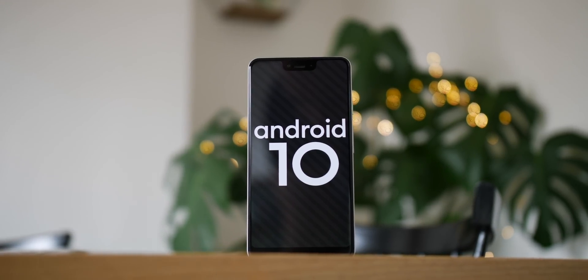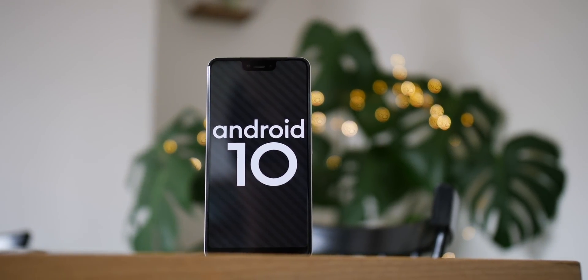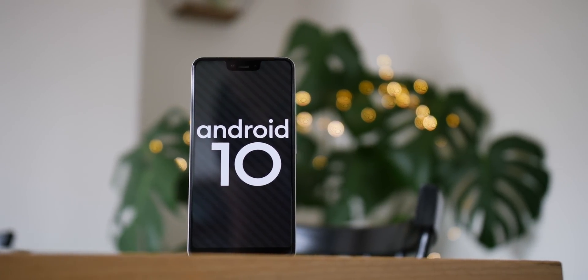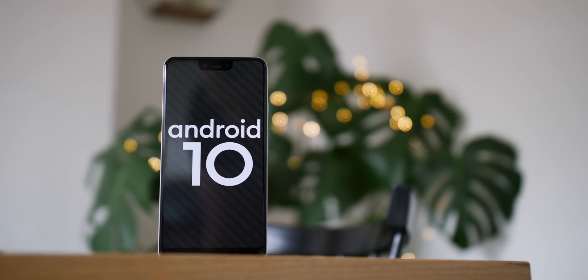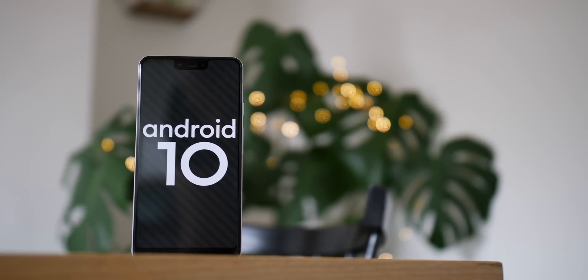So after six developer previews or betas, here we are with the full release of Android 10, formerly Android Q. If you do have a Pixel device, you can install the full fat version right now. Don't worry, we've got you covered. This is everything new in Android 10, so sit back, relax, and let us show you just what you've got to look forward to in the biggest Android update for quite some time.